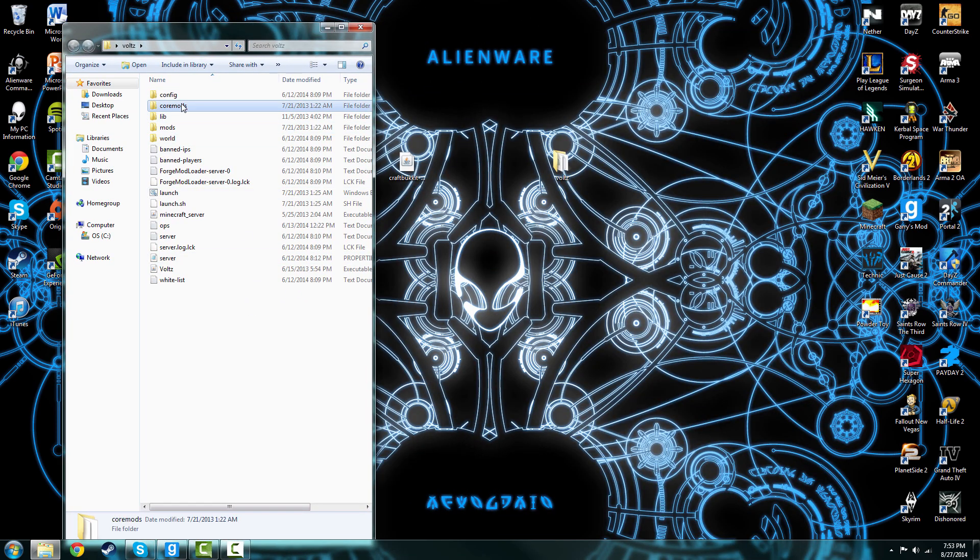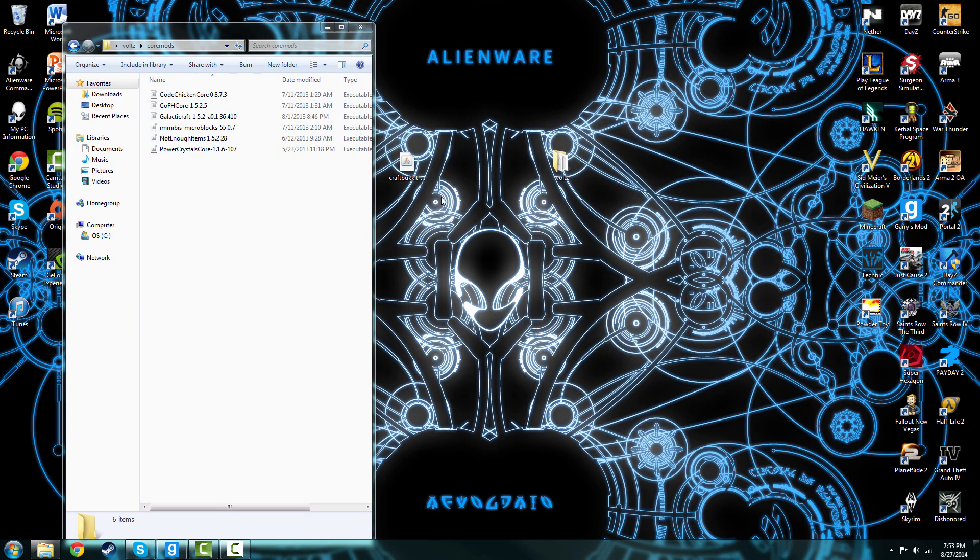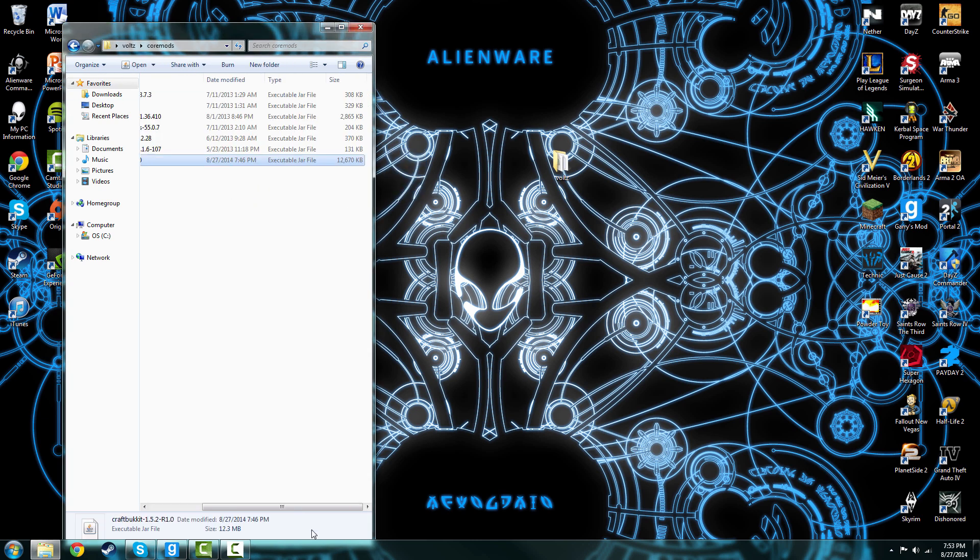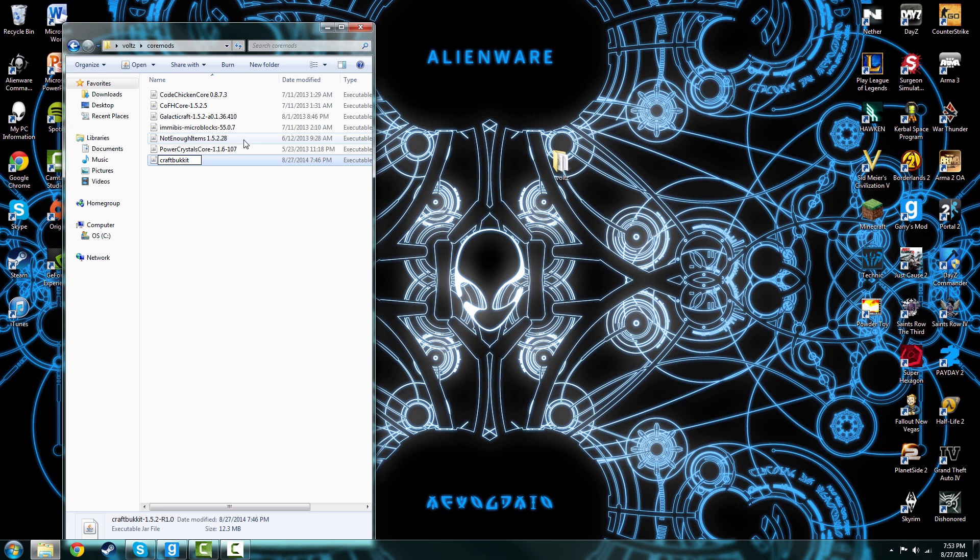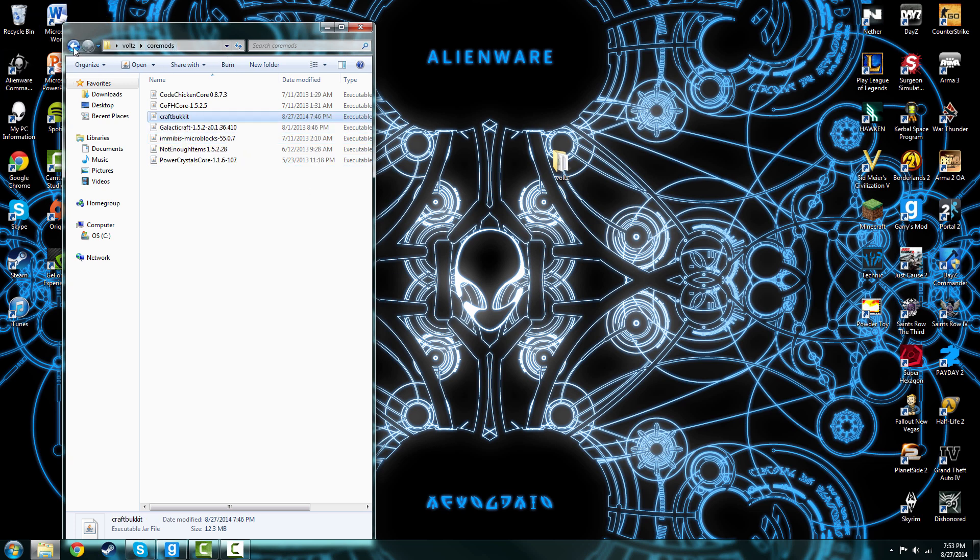Then what you want to do is go to core mods and put this in there. Make sure to erase this part. Actually, it doesn't really matter, you don't need to erase it.